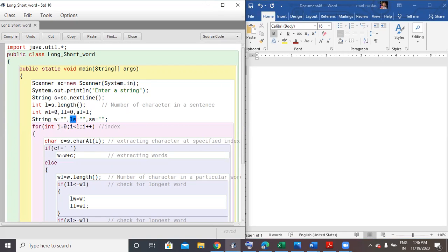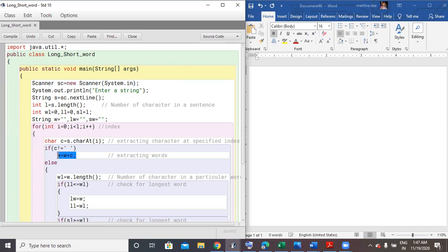Then I use a for loop from i=0 to i less than L to extract the index. All characters can be accessed with the help of index. So my index starts at zero and the last index of the sentence is L minus one, that is why I take i less than L, with i++ as the increment. Inside the loop, character C equals S.charAt(i). The charAt(i) method is used to extract one character at the specified index. I check: if C is not a blank space, then W will concatenate the character C.